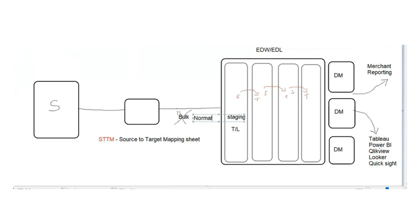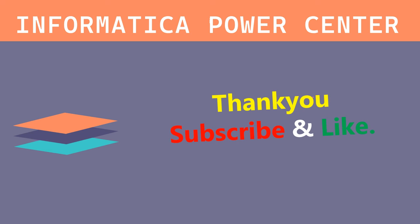Thank you. Please subscribe and share for more videos. Please subscribe. Thank you.